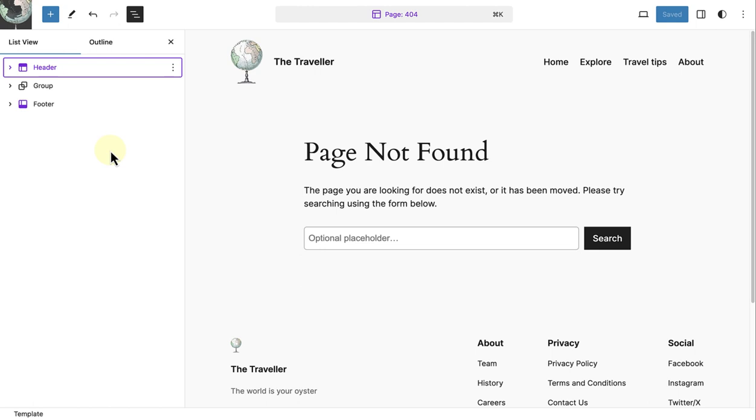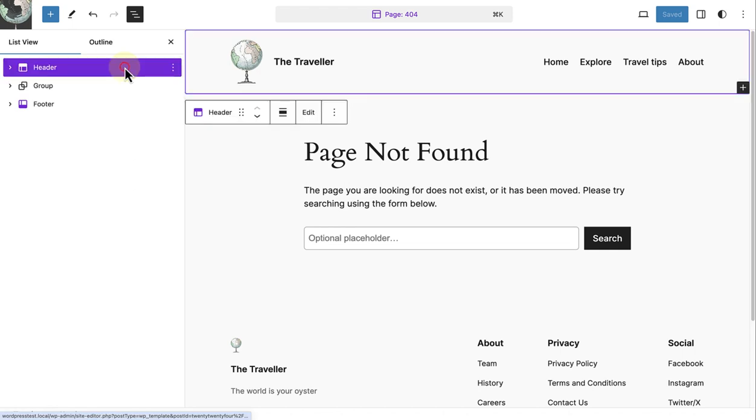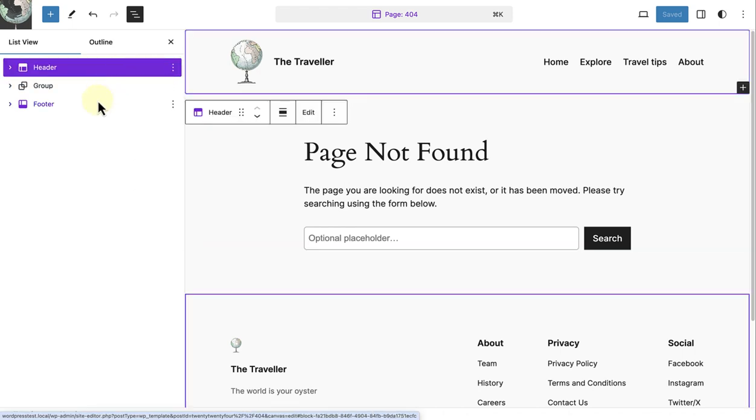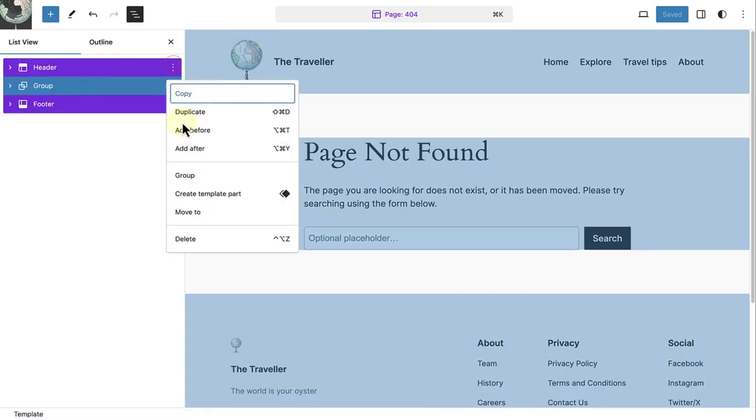Another option when customizing or personalizing your 404 template is to use a pattern. So in this second example I am going to actually delete my header, group block and footer to start blank.